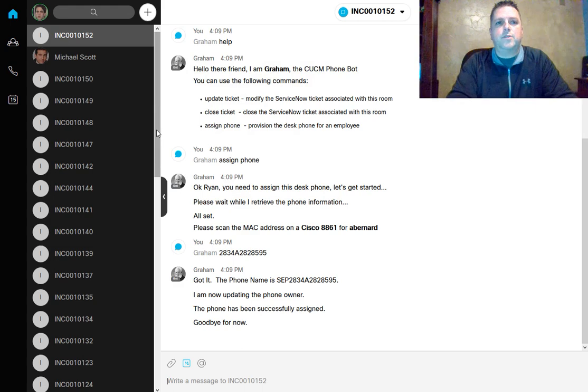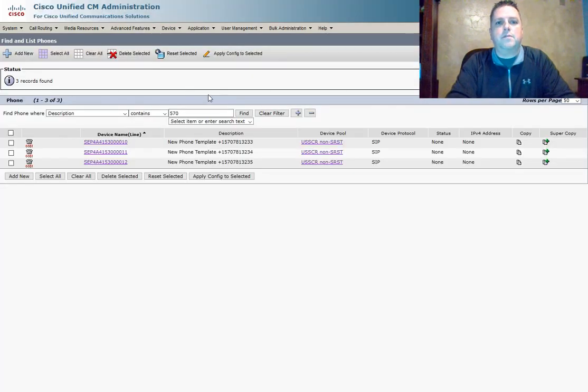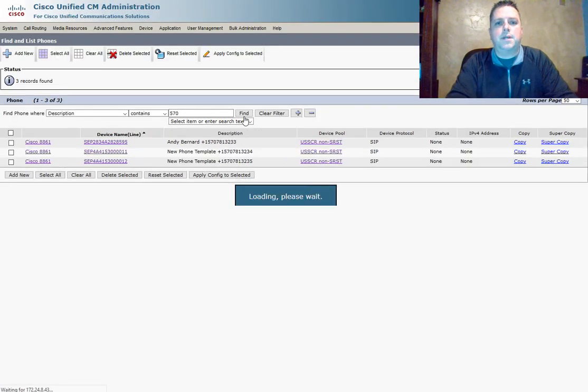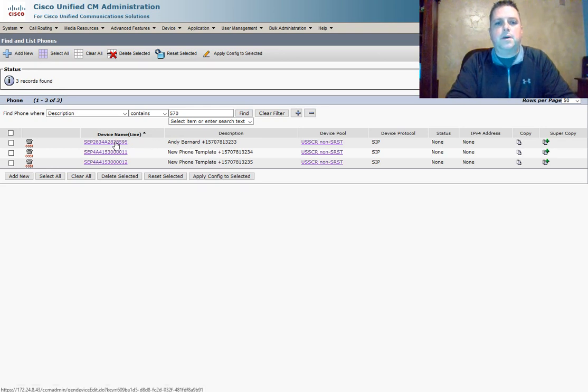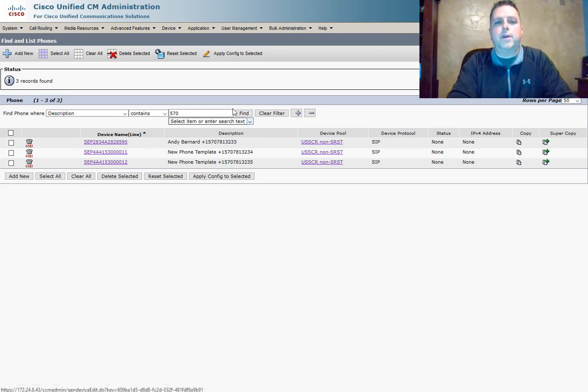Now that the phone's been scanned in, we can go verify that the phone is set up properly. There we see our phone for Annie Bernard. All I have to do now is go plug it in and he'll be ready to go.